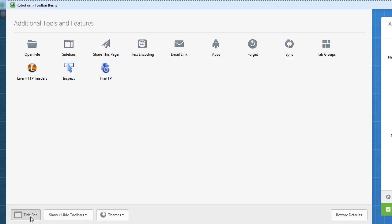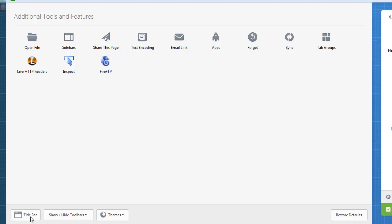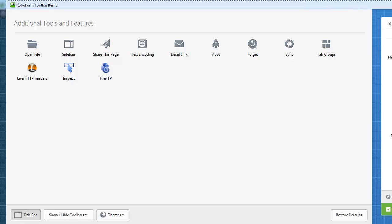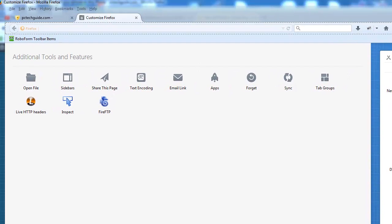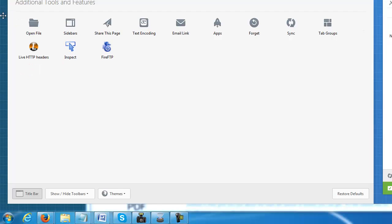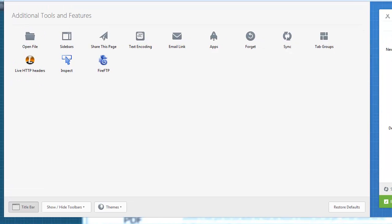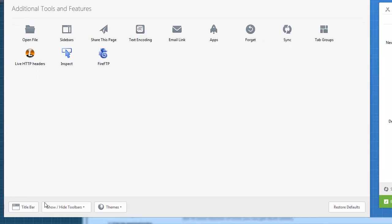So showing the title bar will basically bring up the file, edit, view and the like. So if we're up here, this is the file, edit, view in case it's missing for you, you can just go down here and easily hit the title bar and have it show.